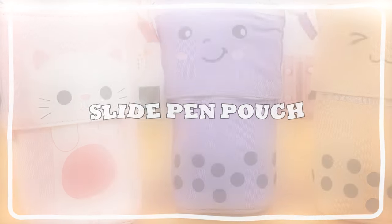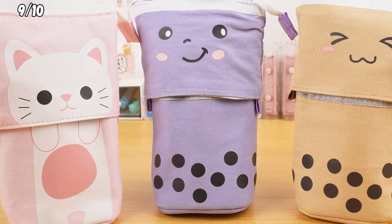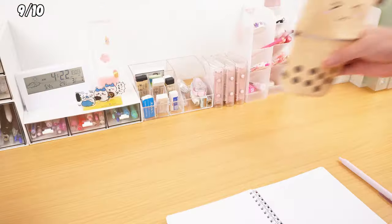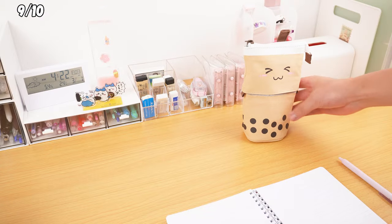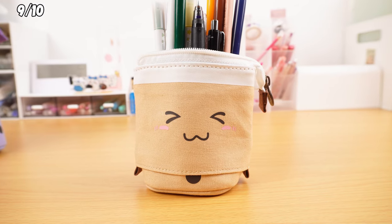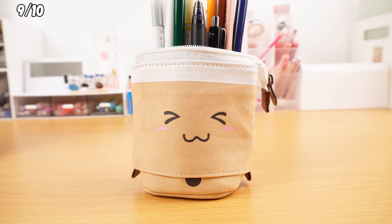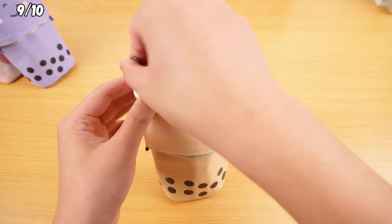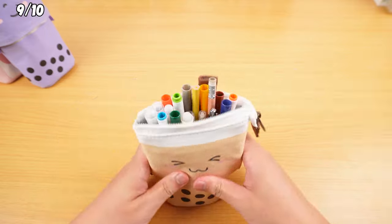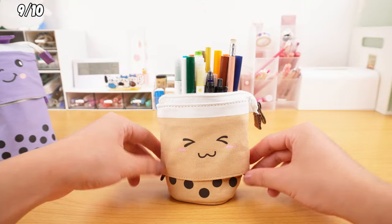This trendy slide pen pouch is a 2-in-1 deal. It transforms into an adorable pen holder for your desk. Just unzip the top, pull down the side loops, and voila!